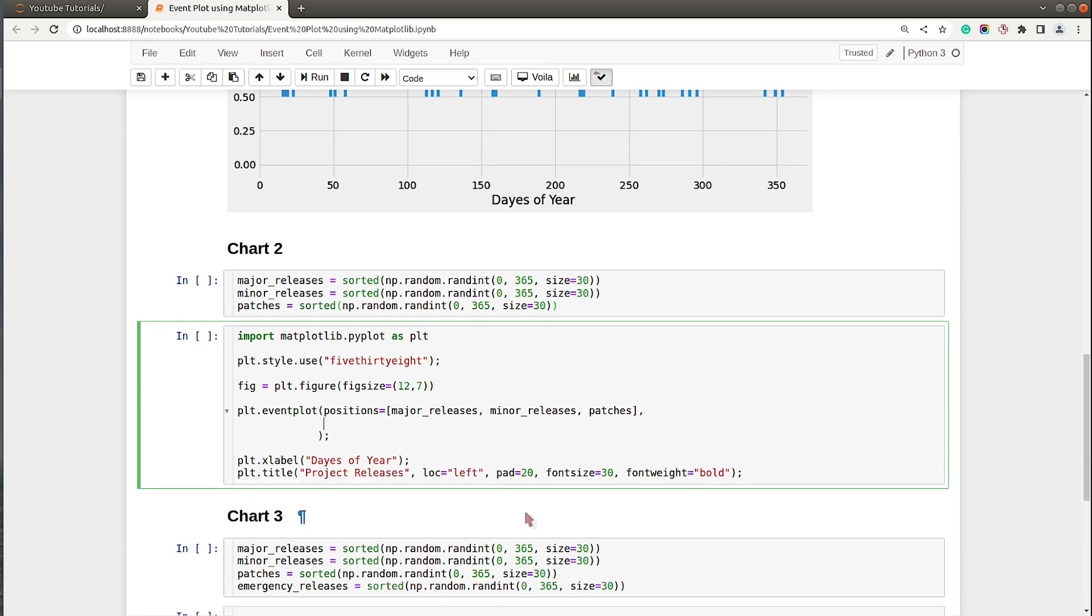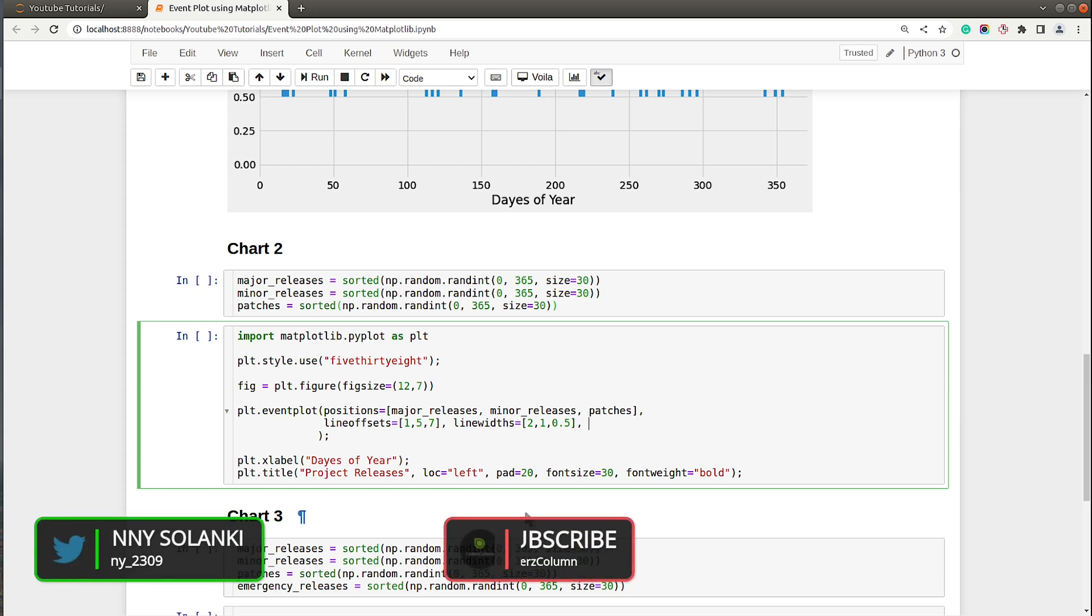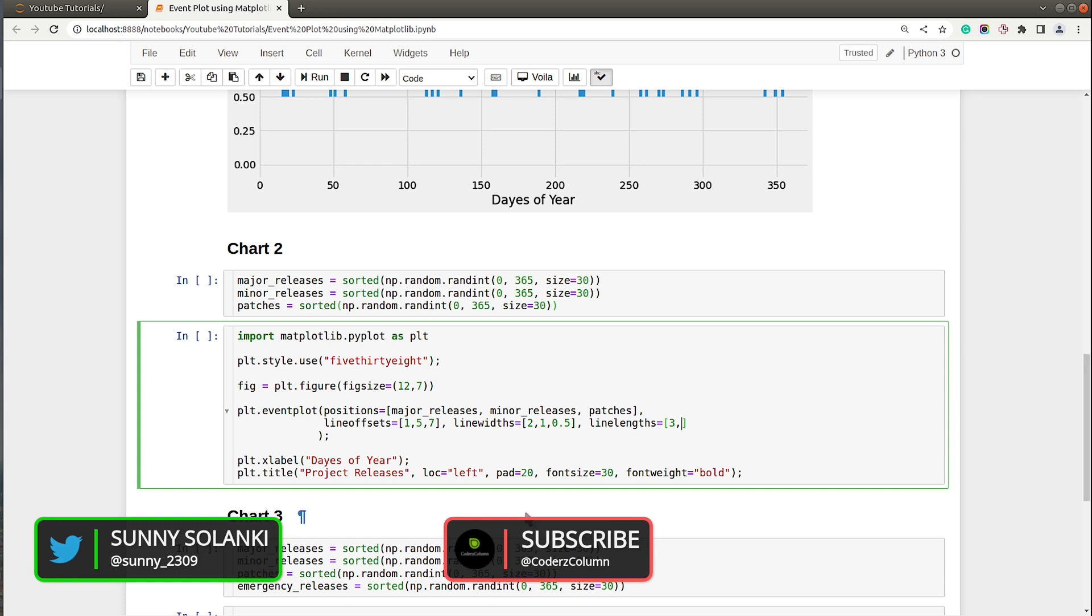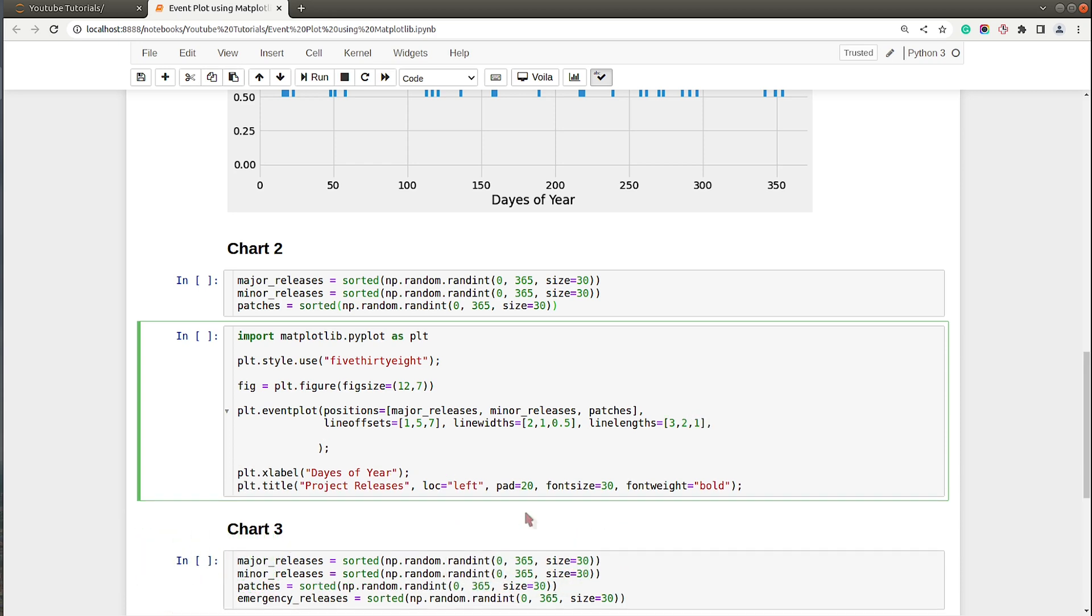We can give major releases, minor releases, and patches to the positions parameter. Then we can specify line widths: 2, 1, and 0.5. Then line offsets which is the y-coordinates where you want lines to appear. I don't want to overlap lines, so I will say 1, 5, and 7. Then there's a parameter named line_lengths, so I will set it to 3, 2, and 1. We can also set colors: tomato, lime, and dodger blue.